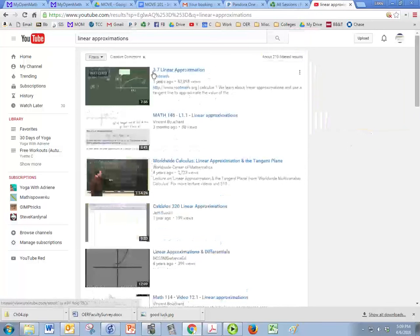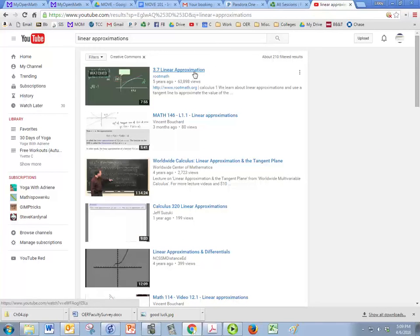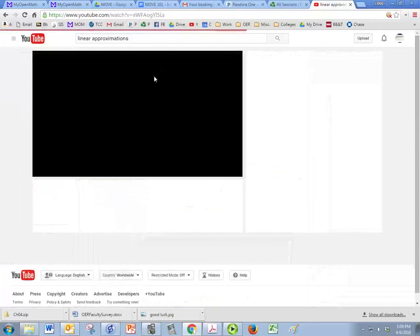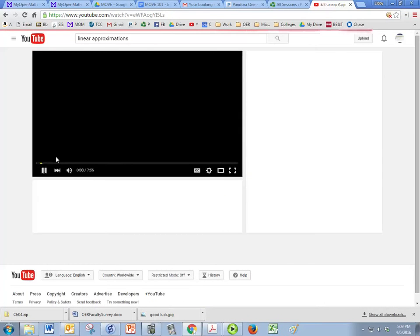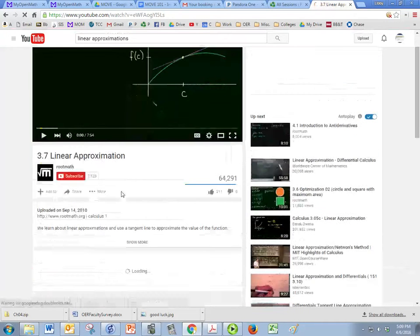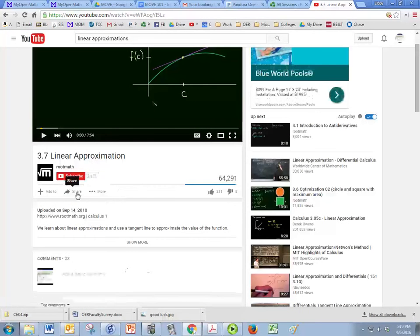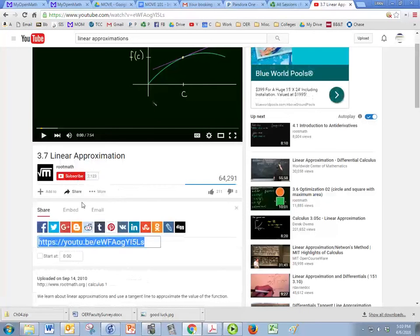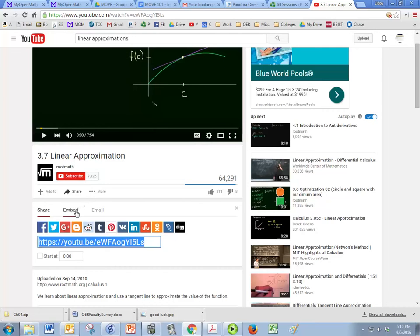And we have one right here so I can click that one and I'm going to pause it really quick so we don't hear it. And if we click on share and then embed...